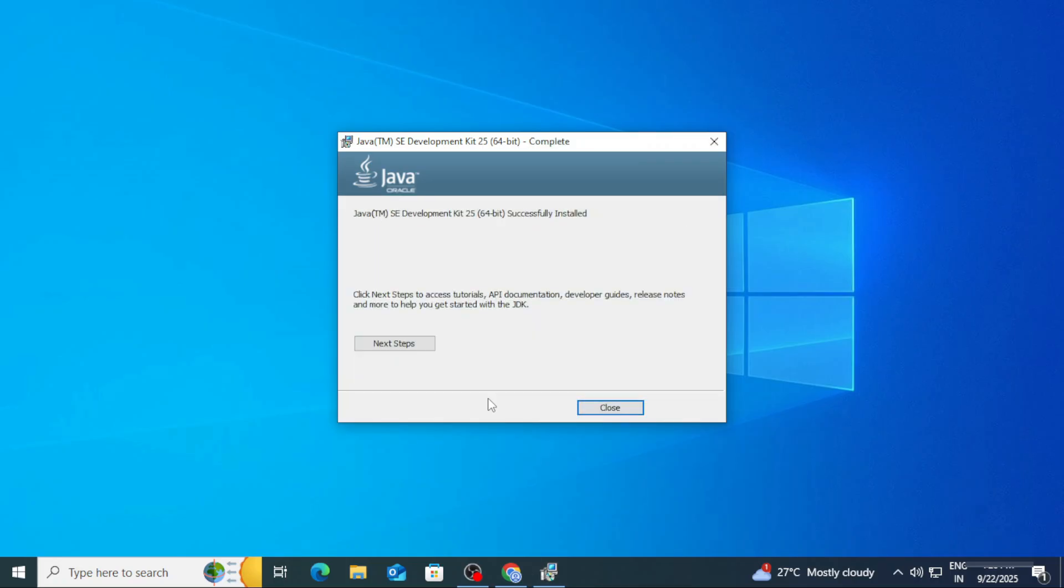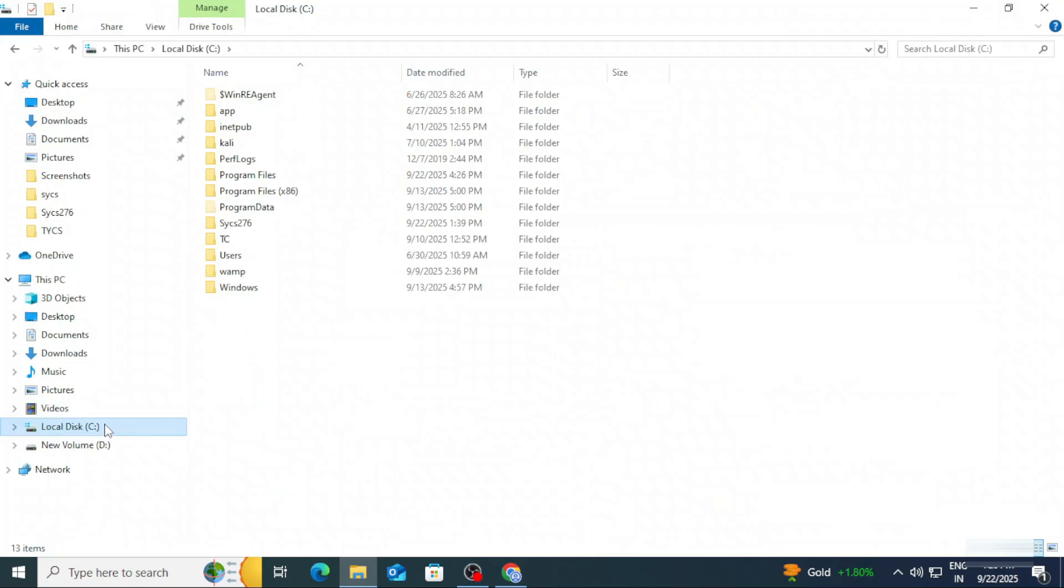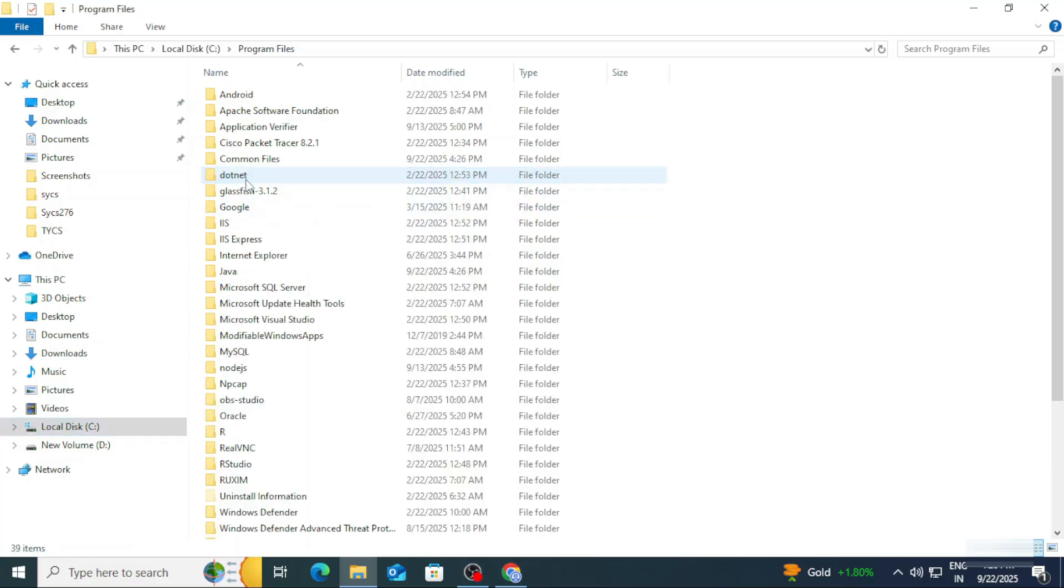Here it is showing me successfully installed. I am going to click on Close button. So your installation is done. Now, if you want to use this Java program anywhere in any other IDE, you need to set the path in the environmental variable. That step is important, otherwise you may get error that Java is not recognized. So let's do that.